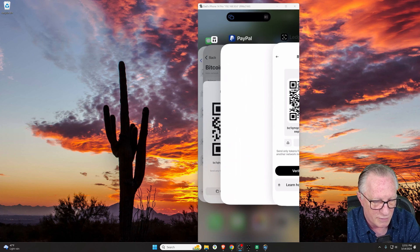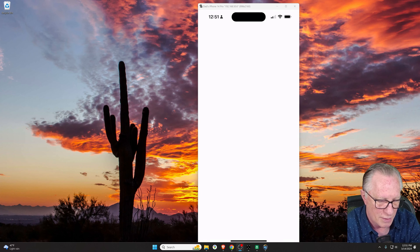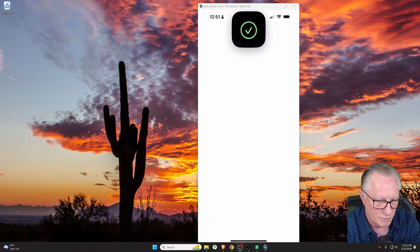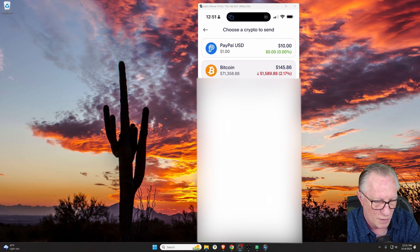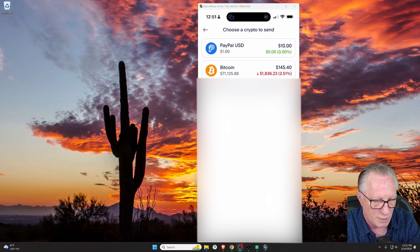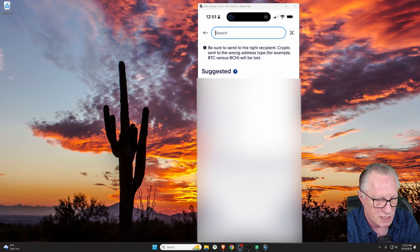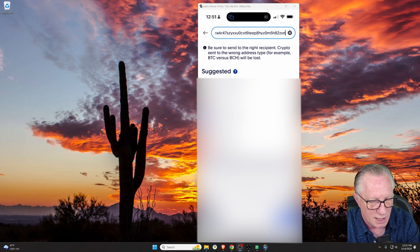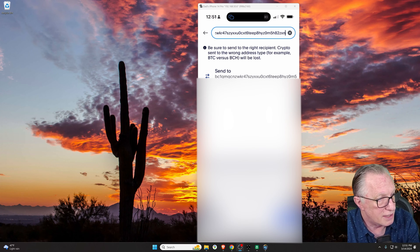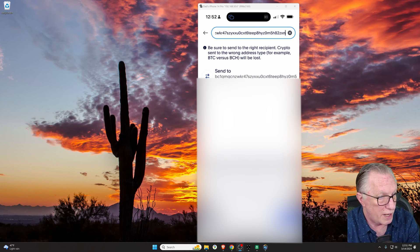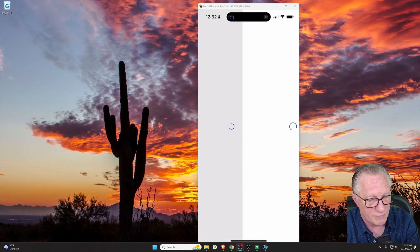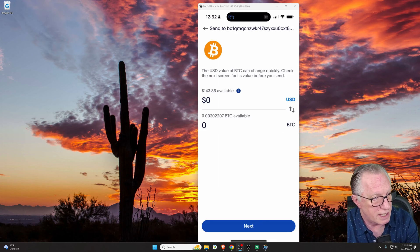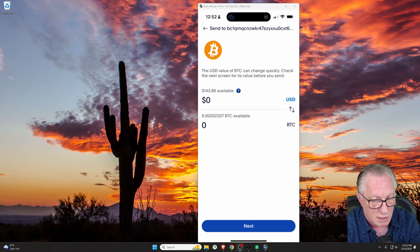And then we can slide back over to PayPal. And once again, we'll just tap and paste that address in, and then PayPal will recognize it as a Bitcoin address and take us to the next screen.